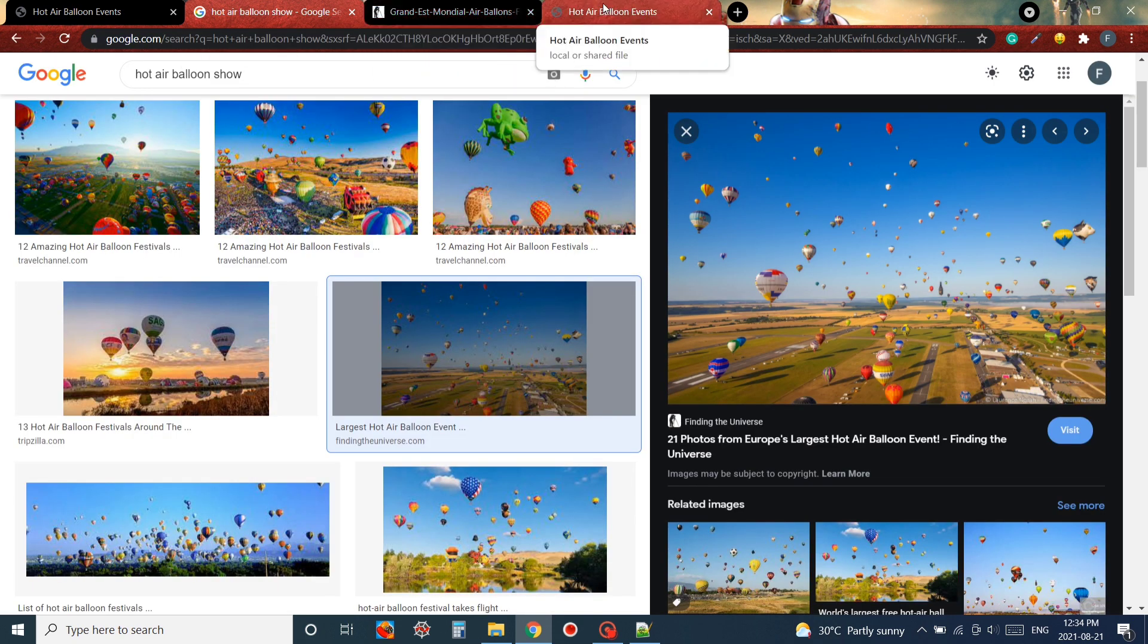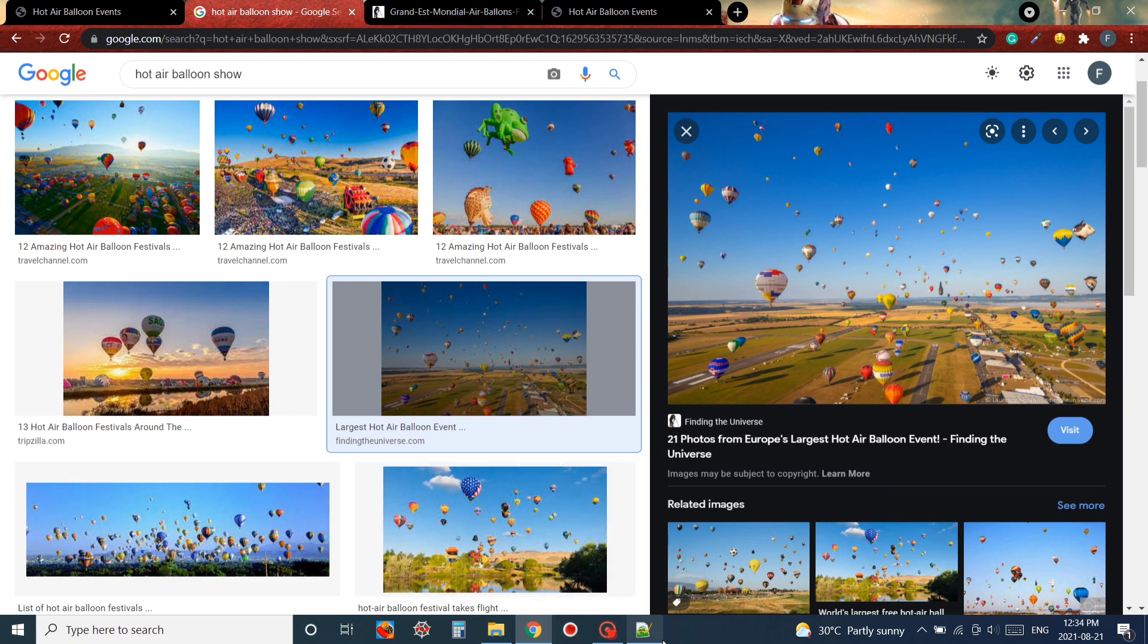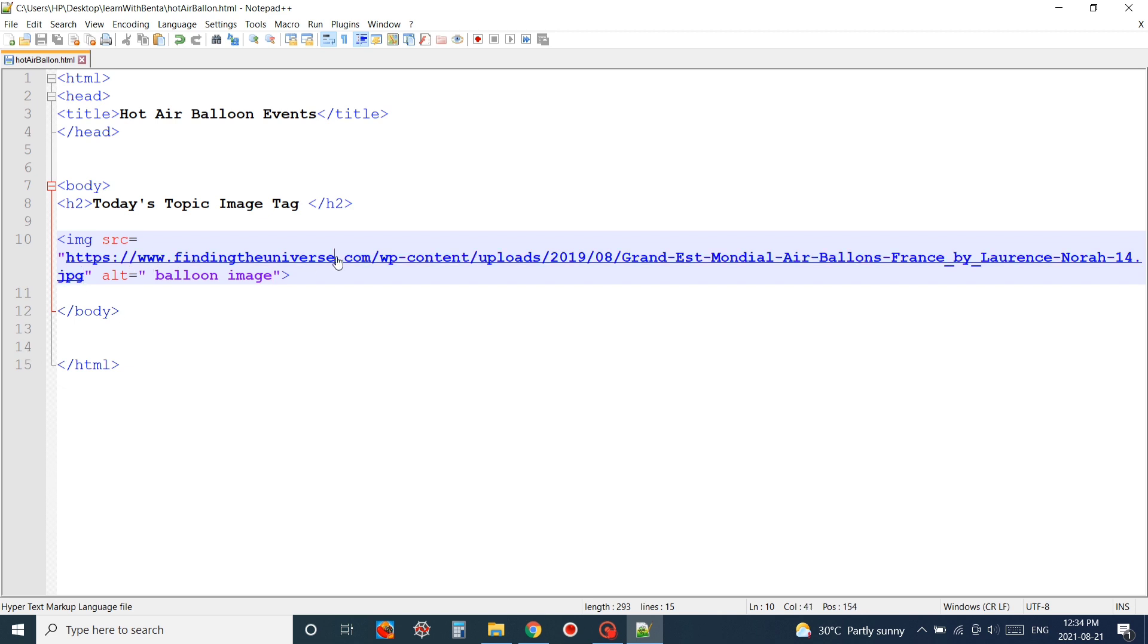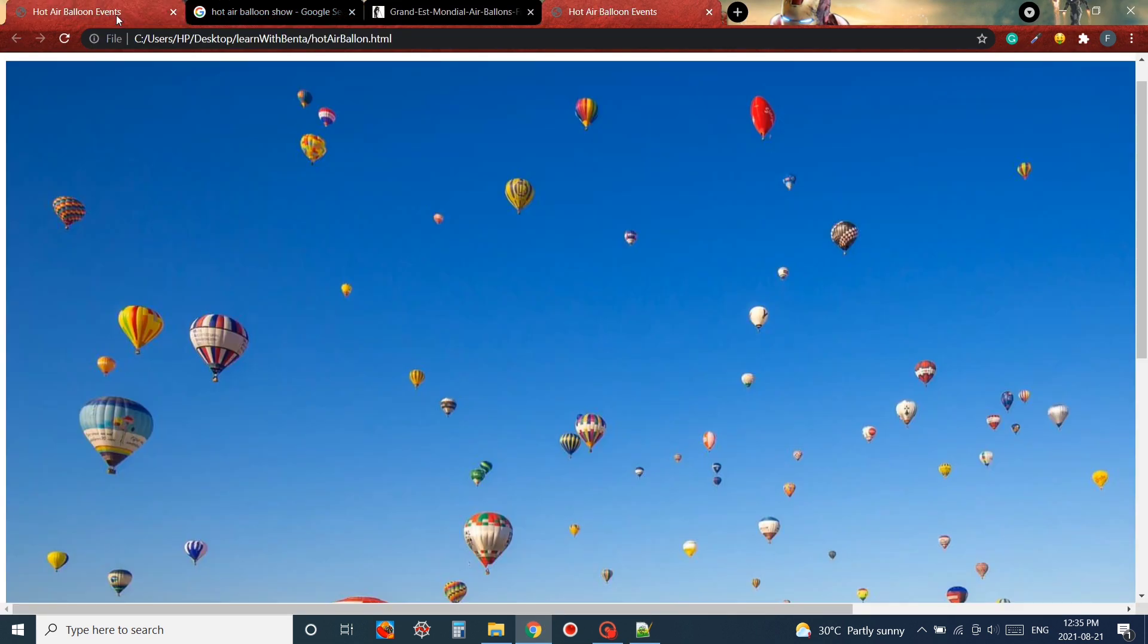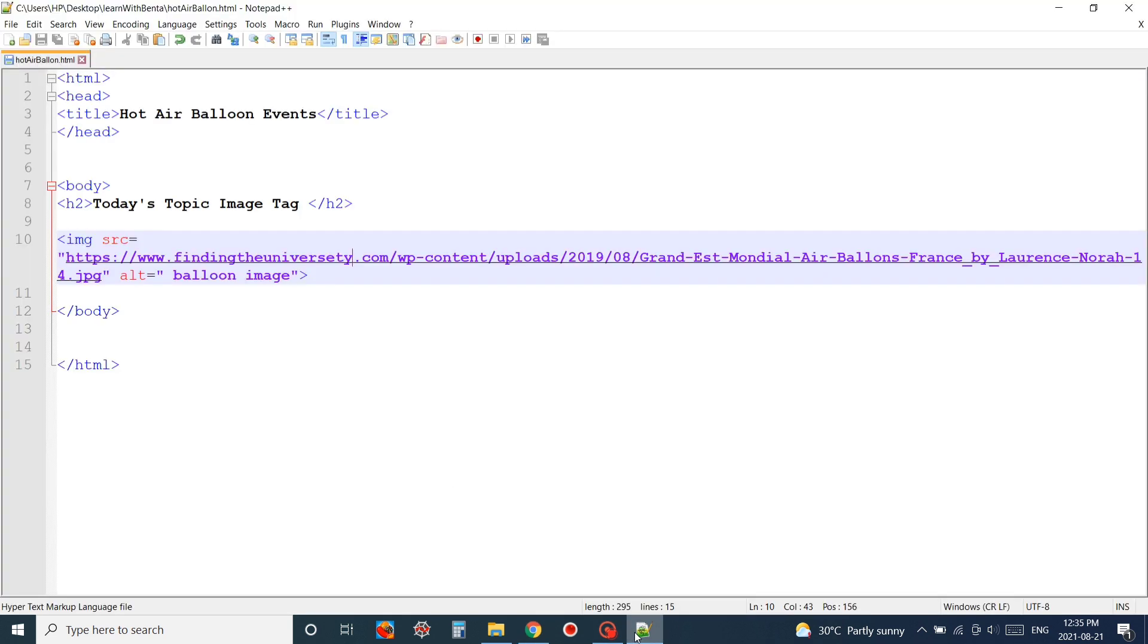If somehow the link is wrong, or because it's an image from the website, if the image is deleted, what will happen? For that I'm just using a wrong URL and as you can see the text 'balloon image' is showing there instead of the image.